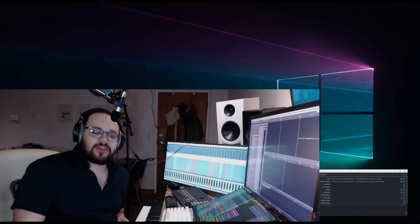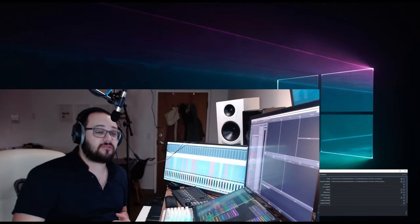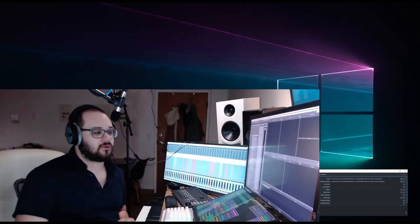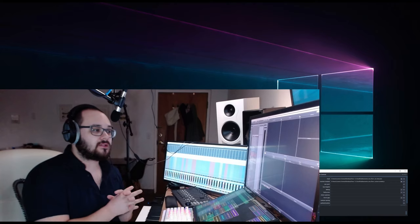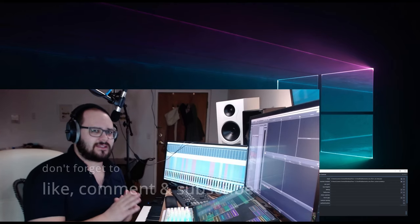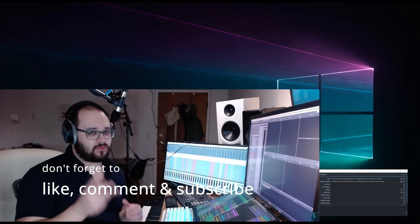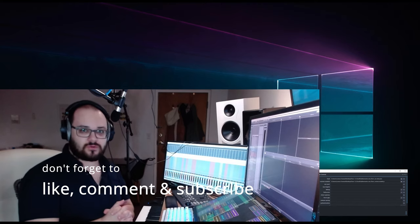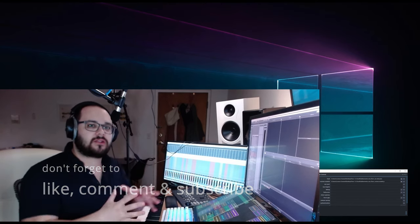Hi everyone, Lorenzo Emanuel here. Today we're going to talk about a very cool product. There is this guy in our community — the community of composers — called Marco Di Stefano. Marco Di Stefano made a software that I think is one of the coolest things to come out in the last five to ten years.